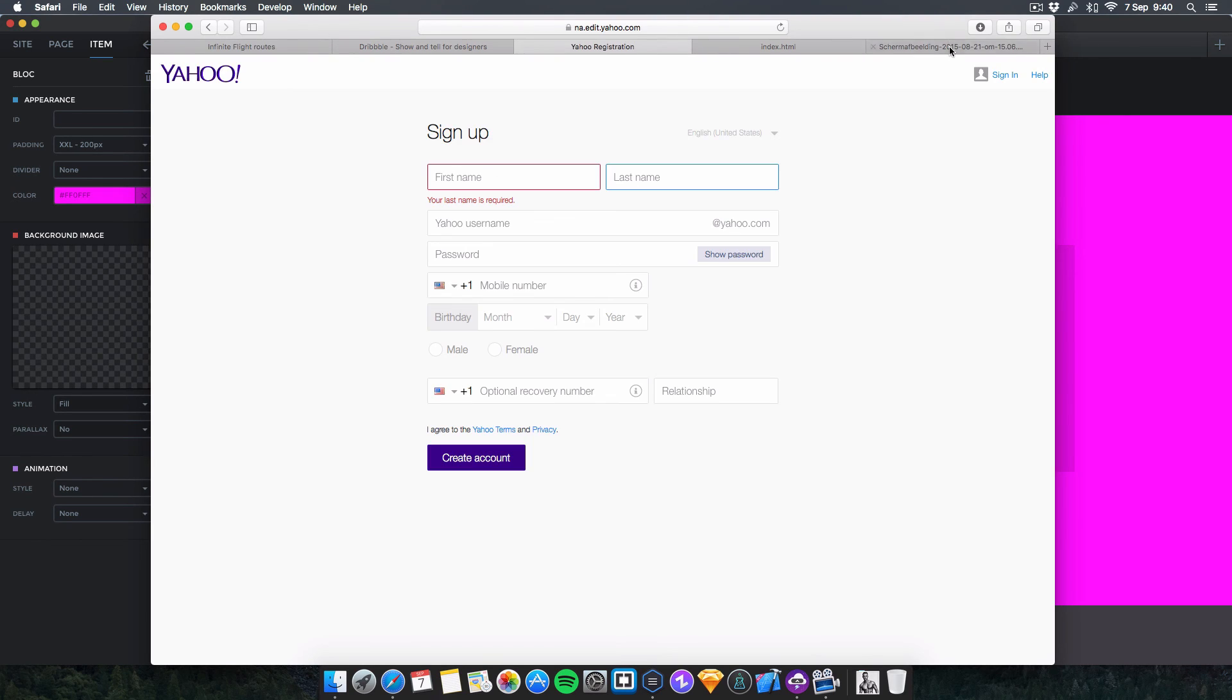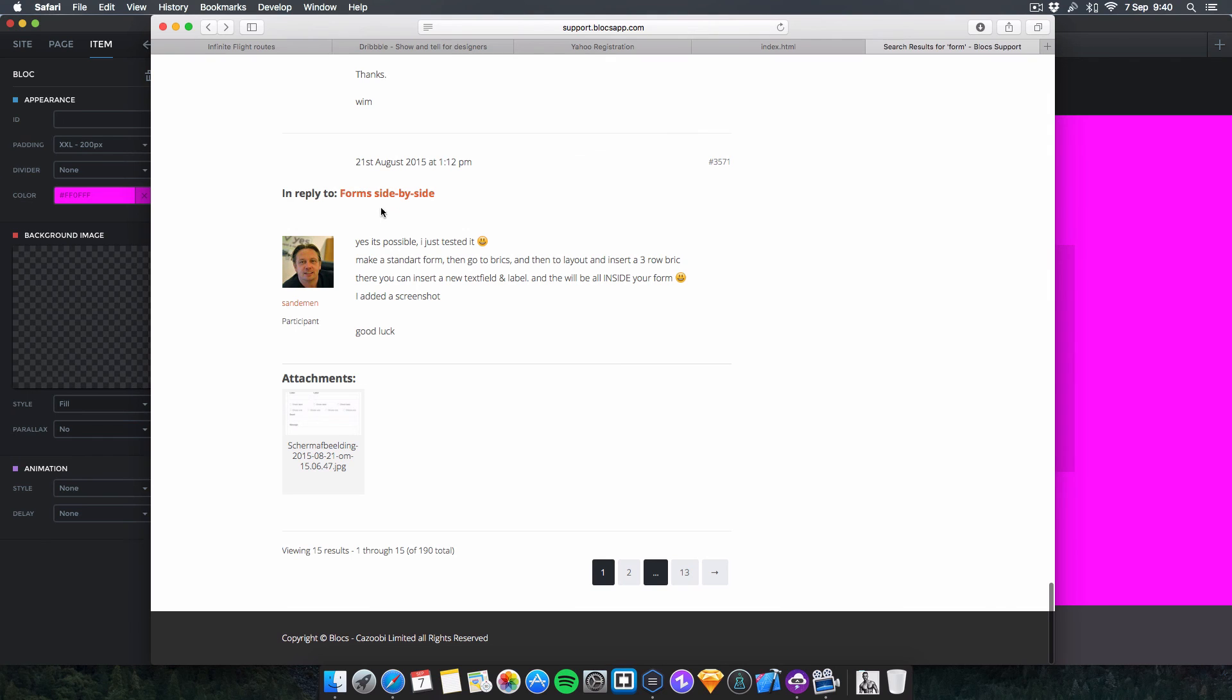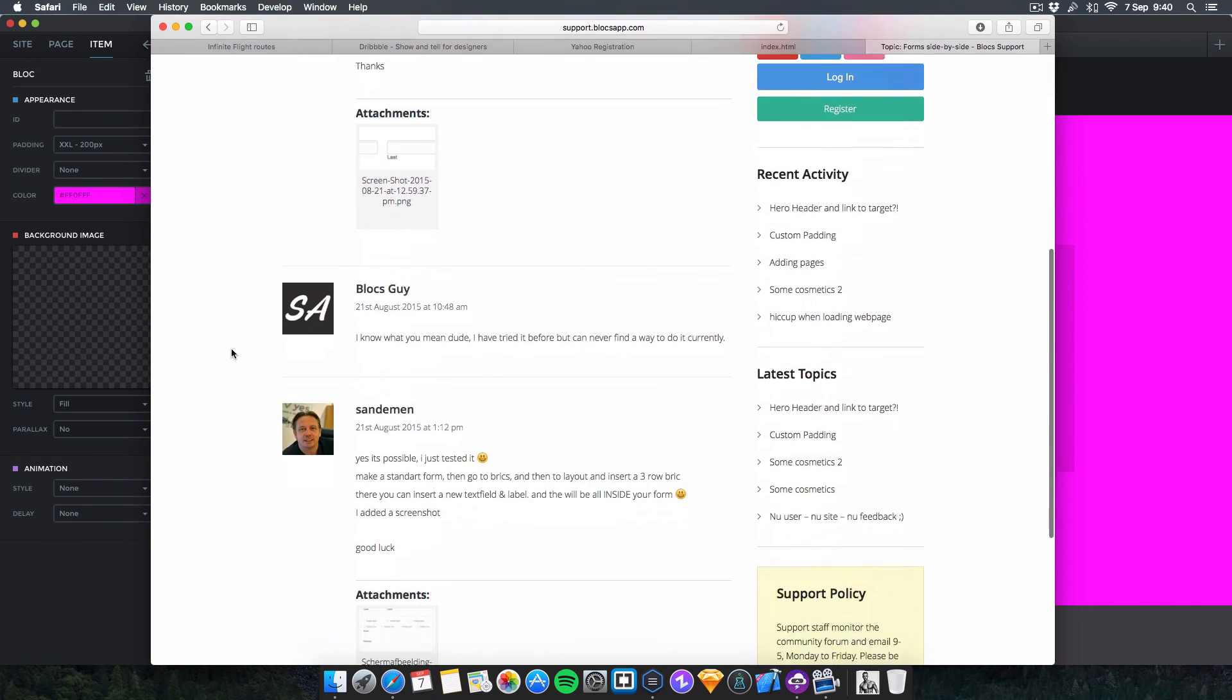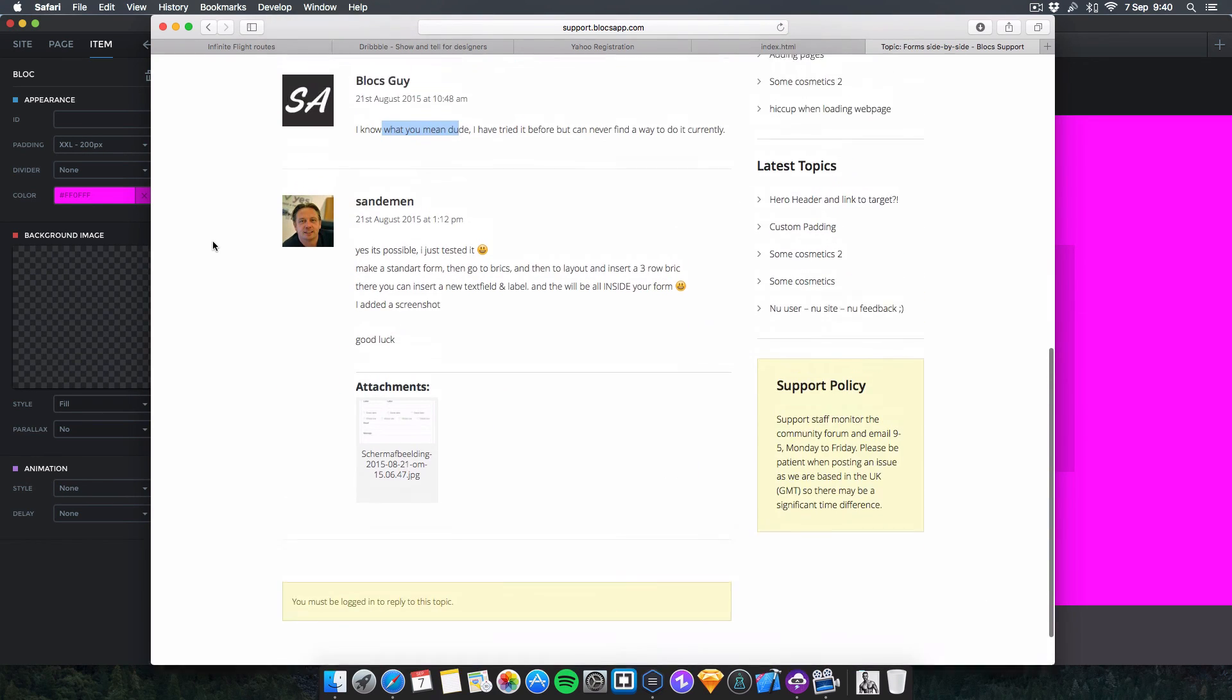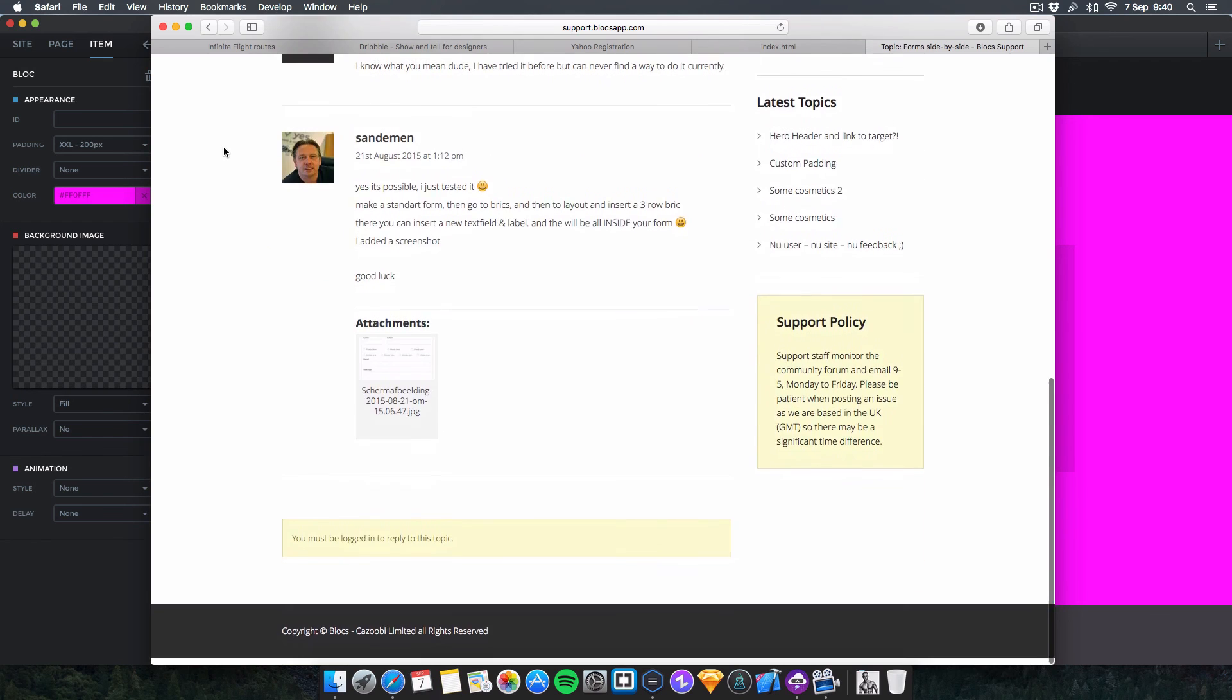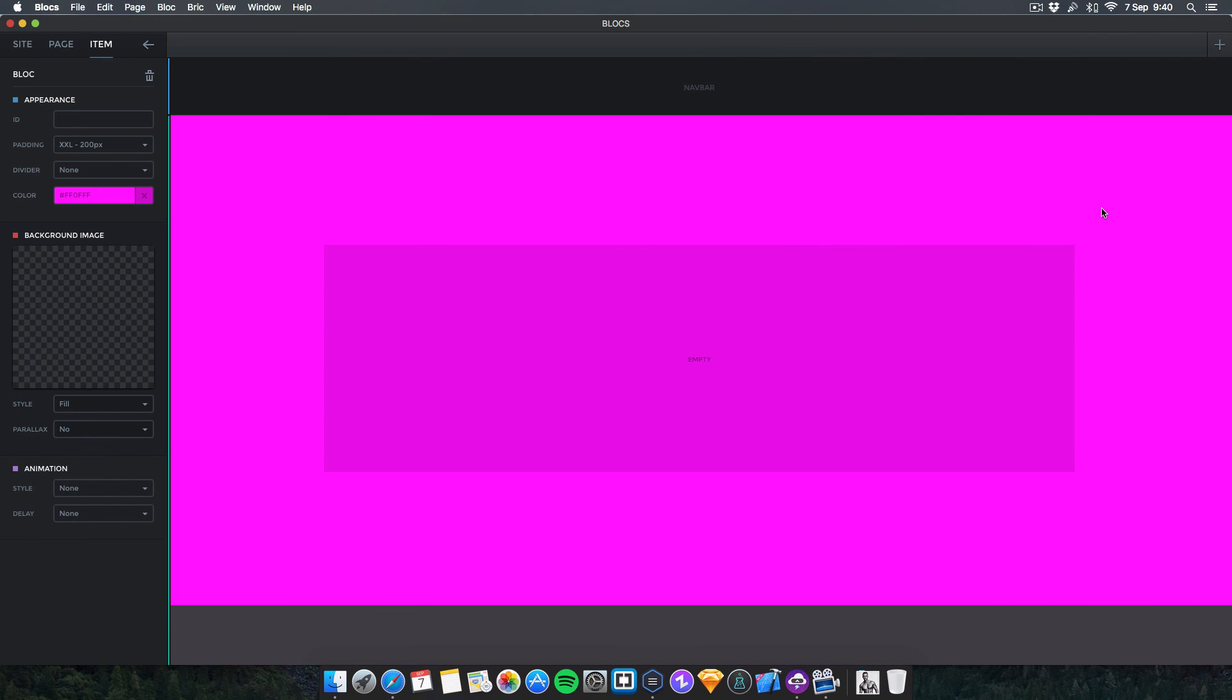He left a screenshot as well, so there you go, it works like that, a bit like the Yahoo form here. I'll leave a link to this post in the description if you want to see the screenshot or a text demonstration. I replied here and then this guy corrected me. It was a couple months ago, 21st of August actually.